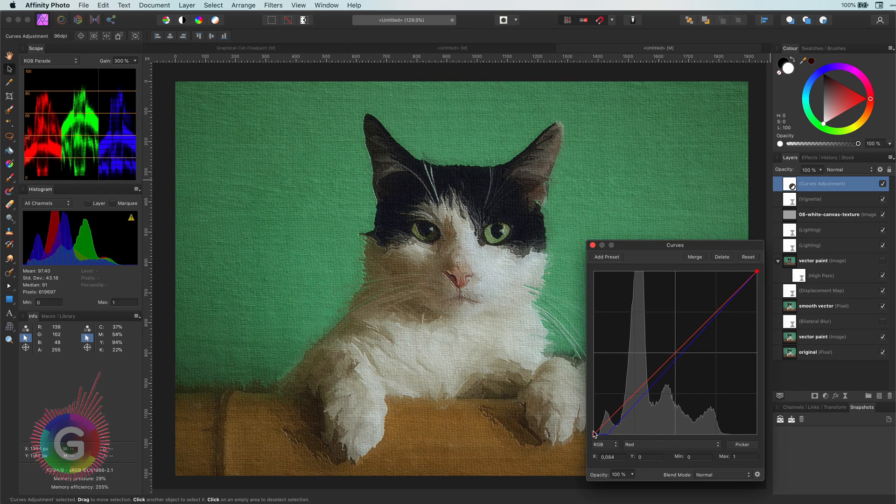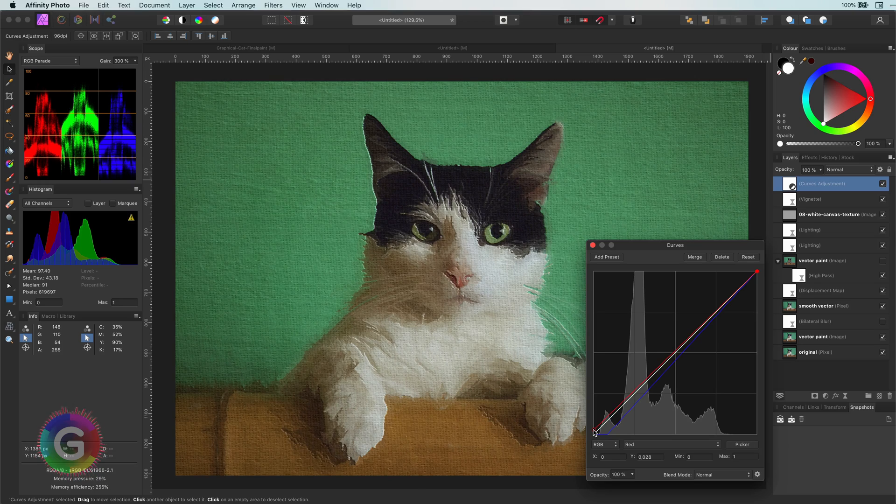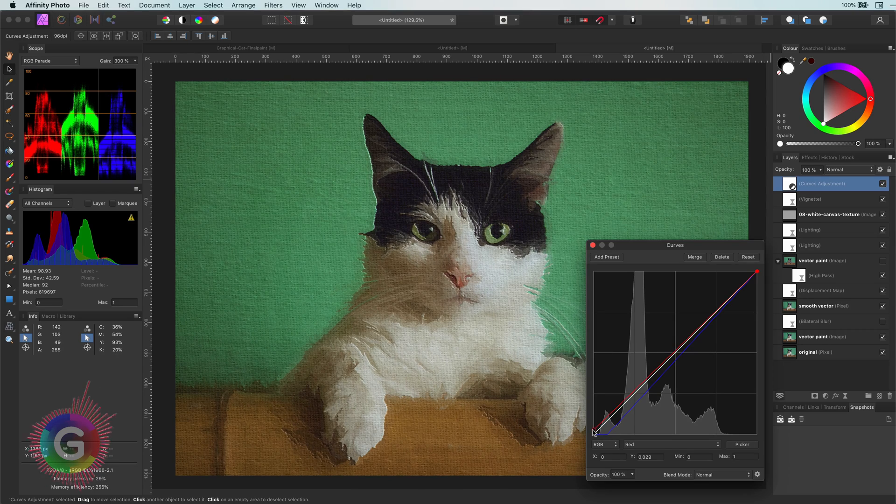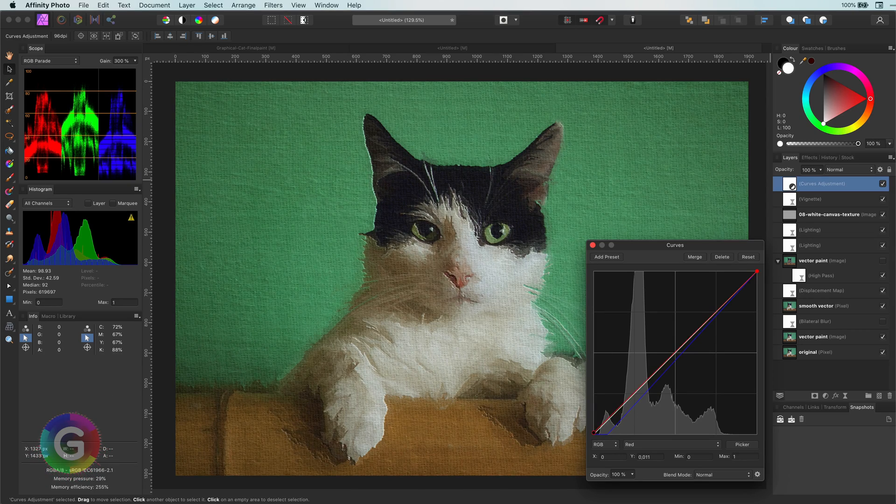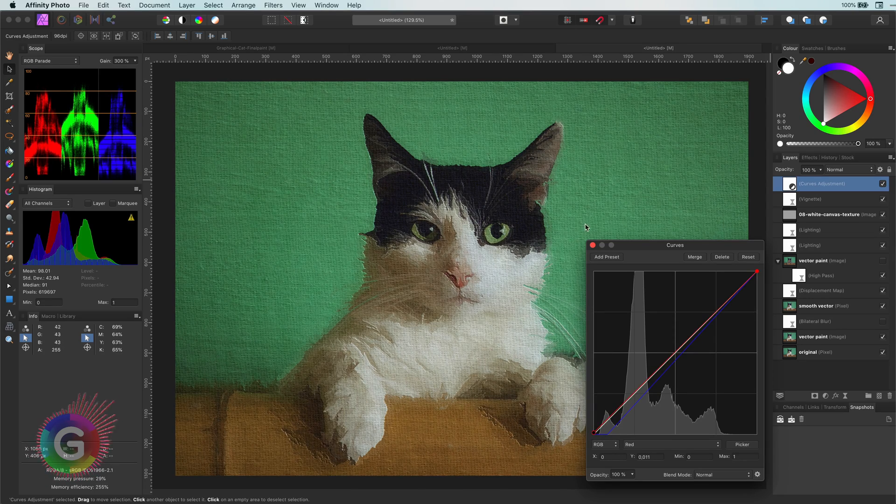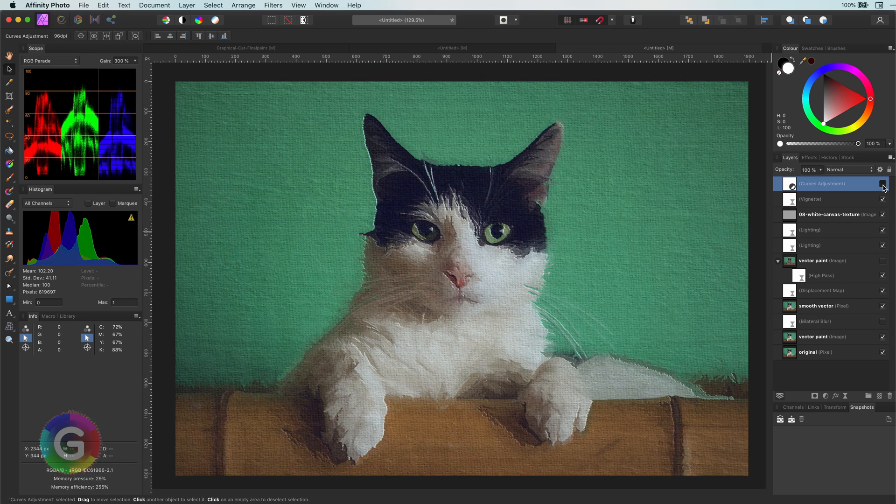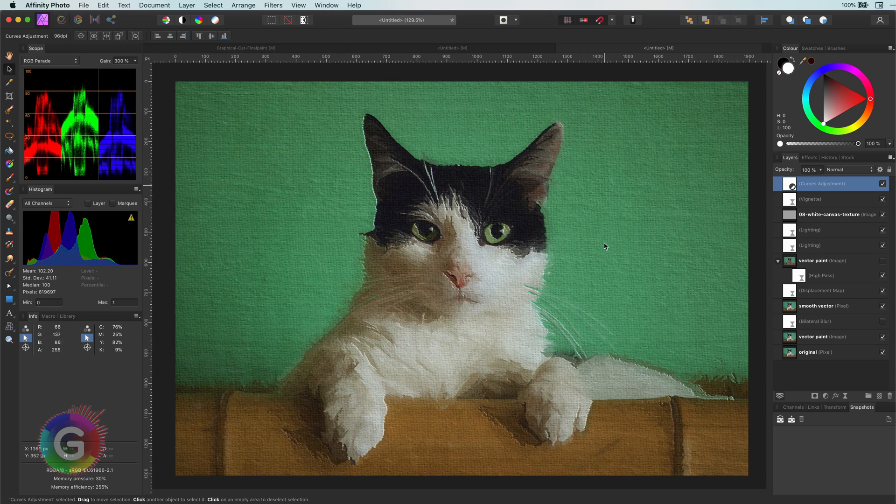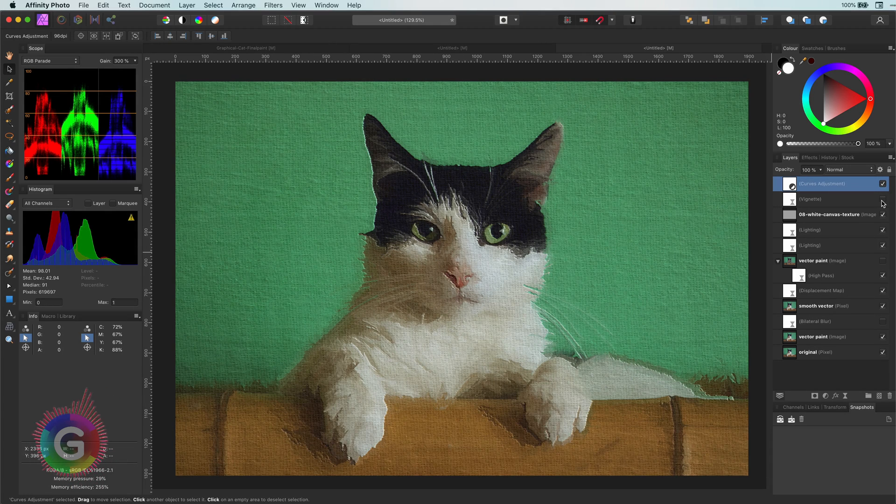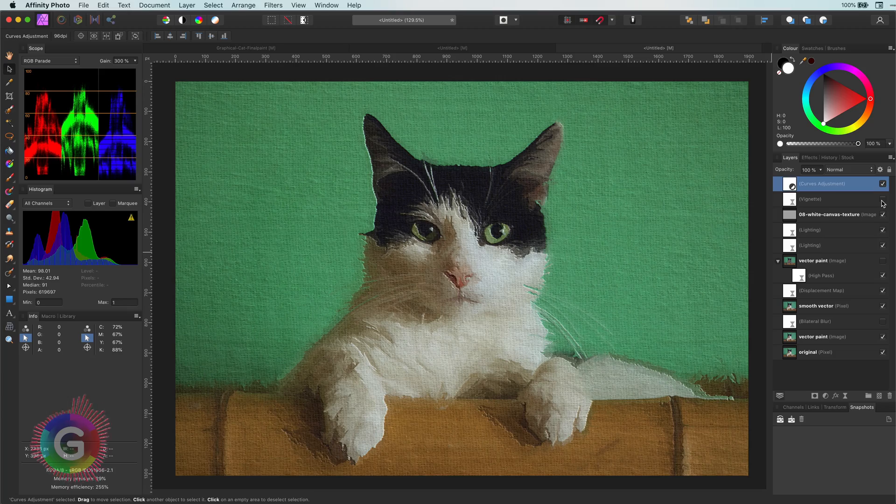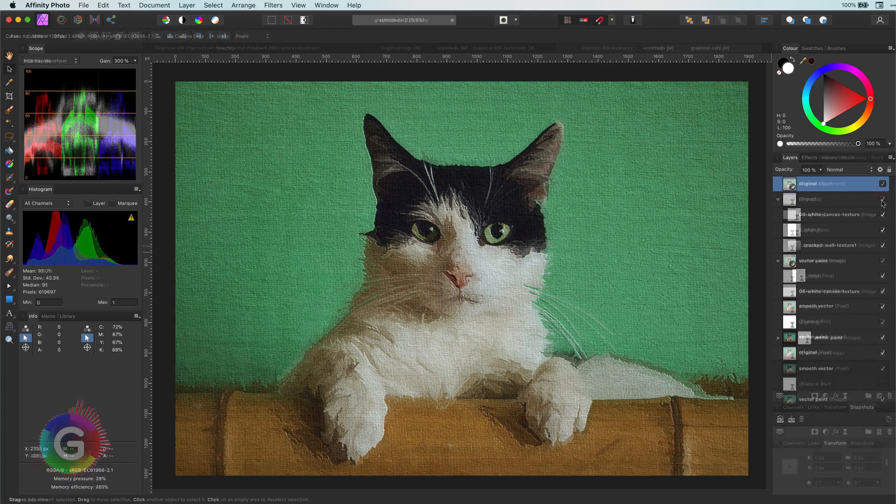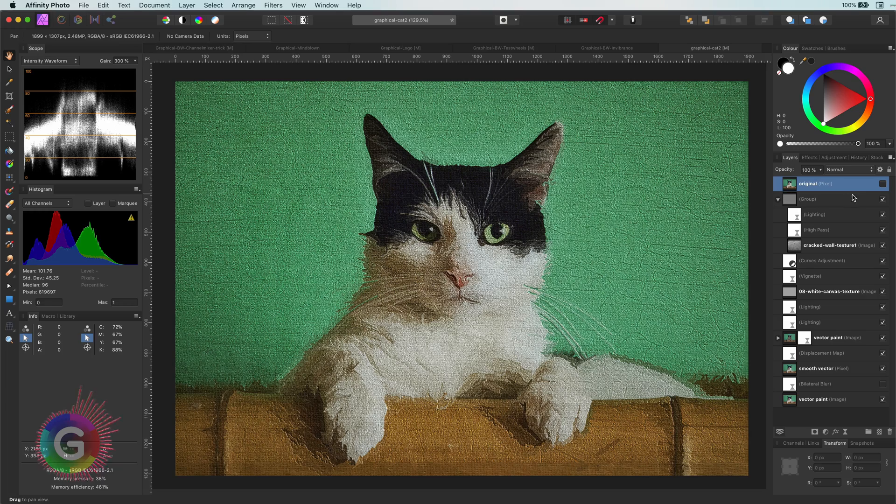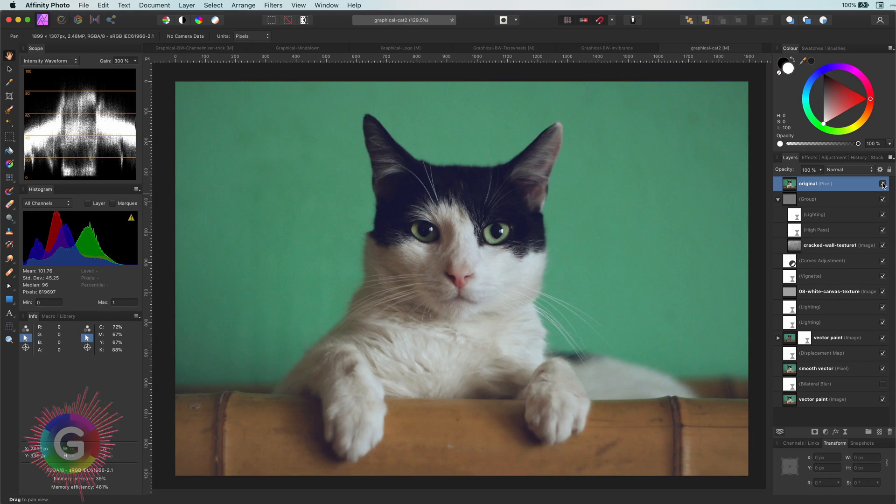You can also add textures on top of it like an old or cracked wall to give more details. Just experiment. Here is a screenshot of a cracked wall applied. Well, I hope you like this video and thanks again for watching.